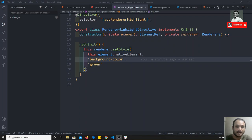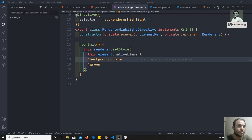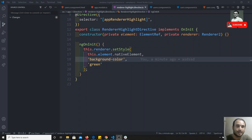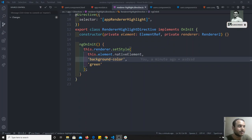Hi friends, this is Leela, welcome to my channel. In the previous video, we have seen how to use Renderer2 to access or manipulate the DOM. Without touching the DOM directly, Renderer2 will change the behavior of the DOM — that is the use of Renderer2.